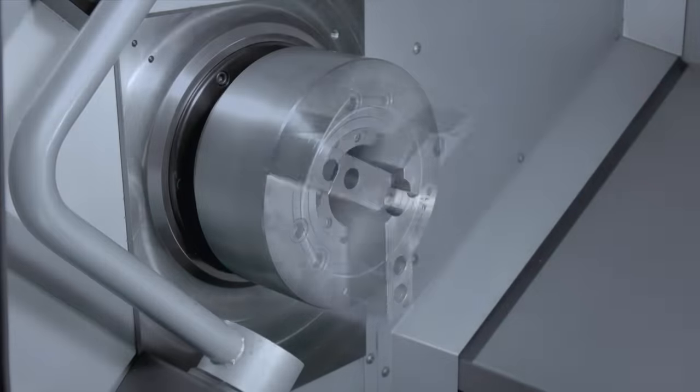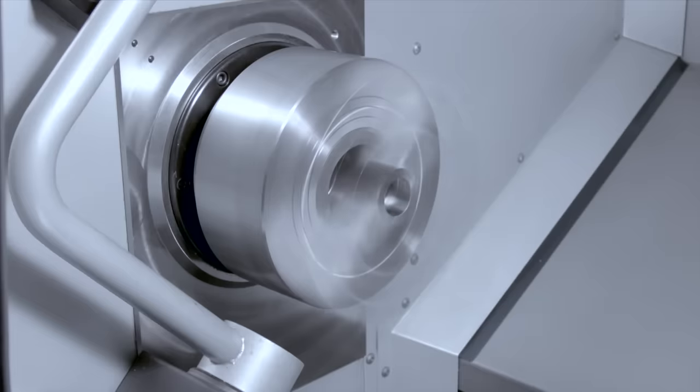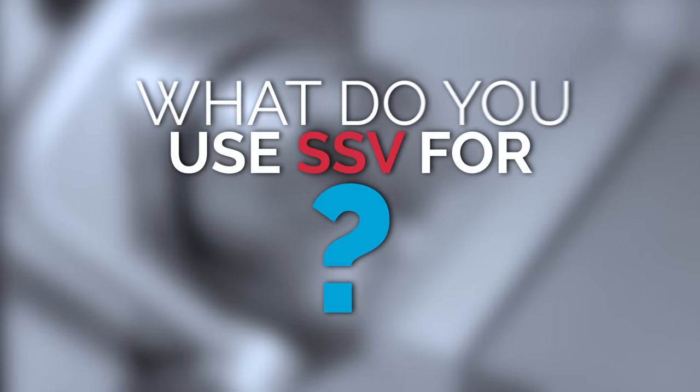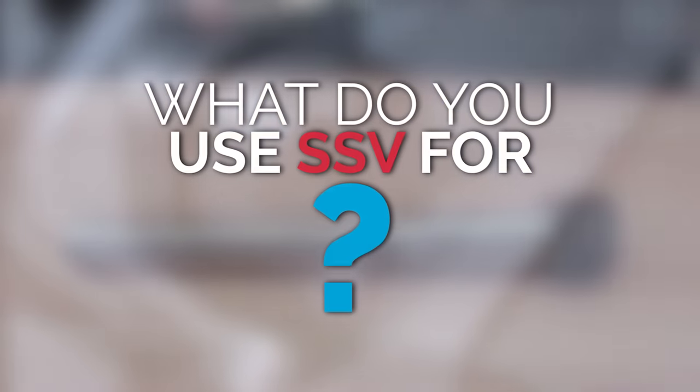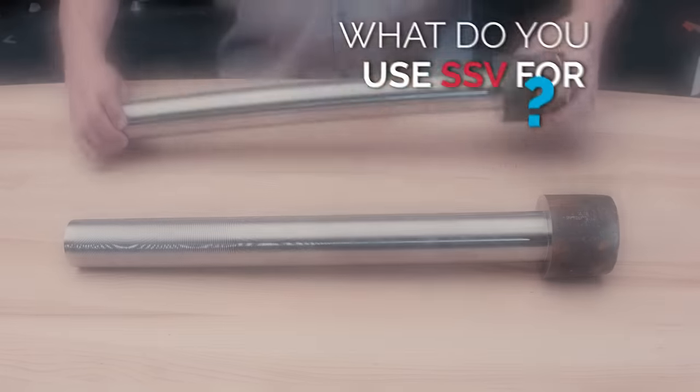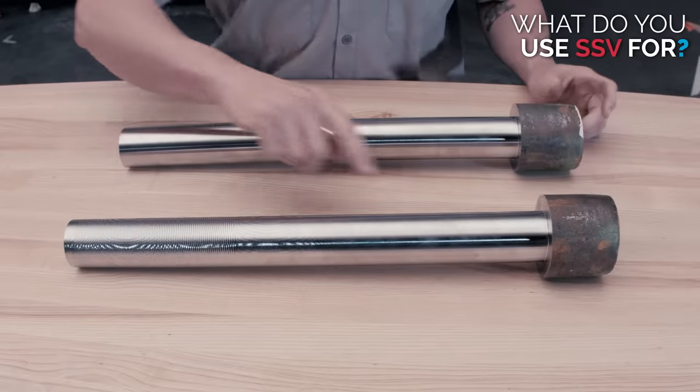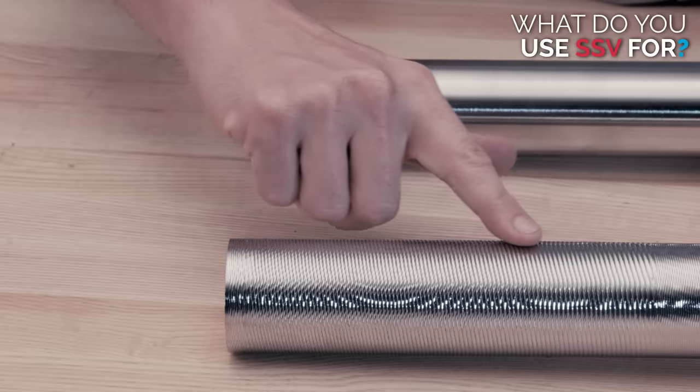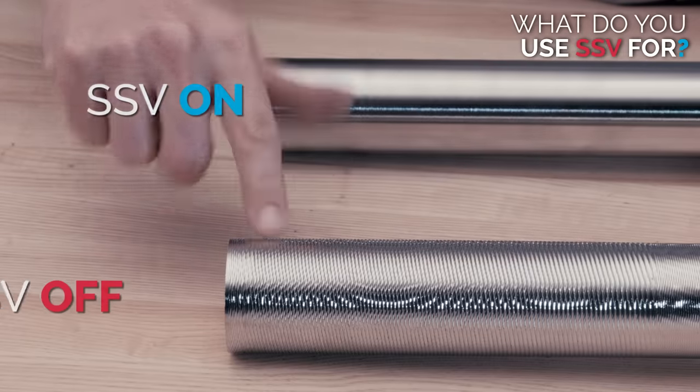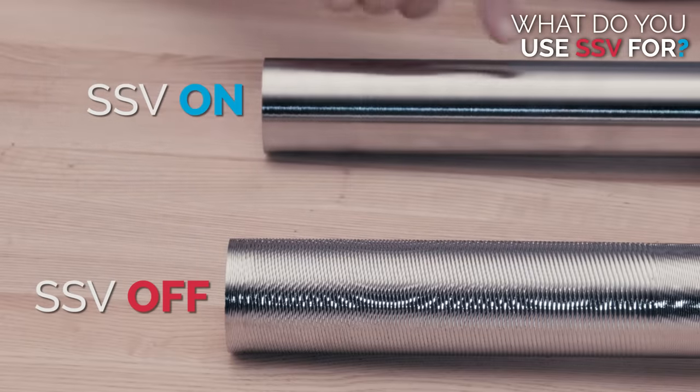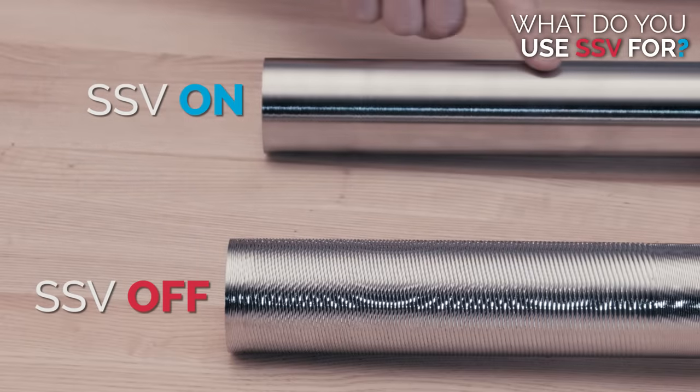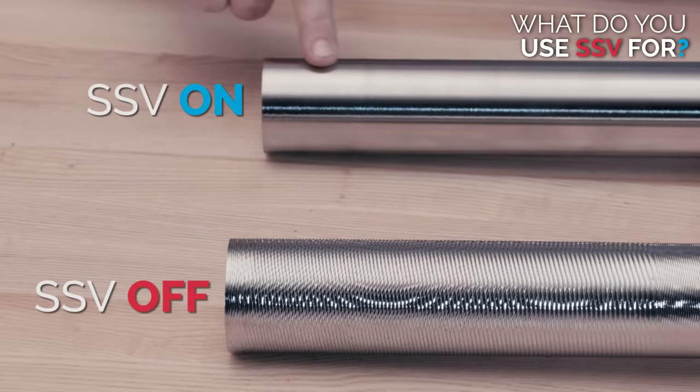That's cool, but what do you use SSV for? Well, when difficult cutting conditions cause chatter in your workpiece, SSV can help. We all know chatter is bad, but what is chatter?